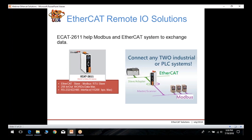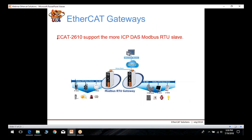The EtherCAT slave module has up to 256 input and output words maximum and is communicable by RS-232, RS-422, and RS-485 for the Modbus side. The ECAT 2610 topology allows you to daisy chain Modbus gateways.